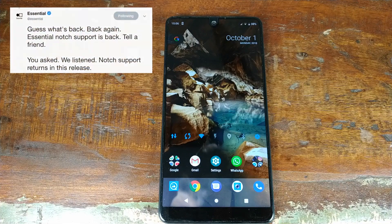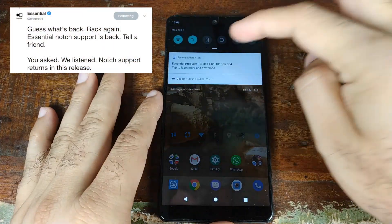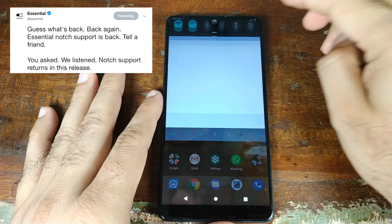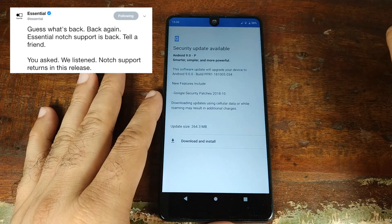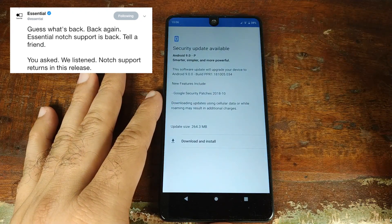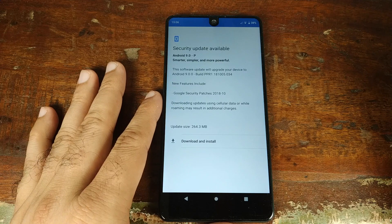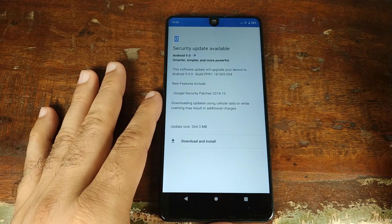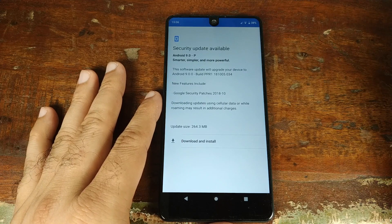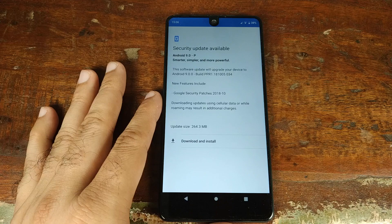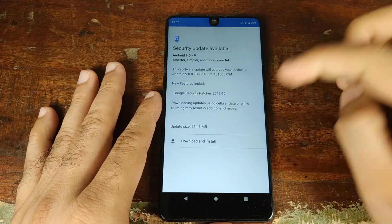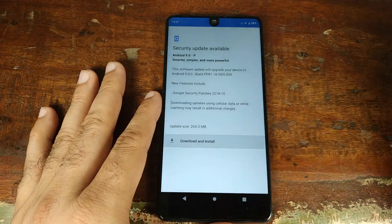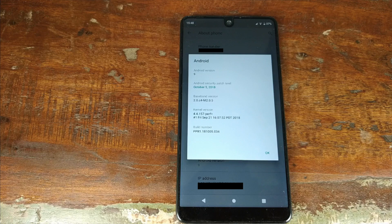Let me go ahead and download the security update and install it. Once it's done installing, I'll be back and we'll go through the notch settings on the Essential Phone running Android 9.0 Pie. Alright YouTube, so I've successfully installed the OTA and as you can see, I'm now on the security patch level for October 5th, 2018.